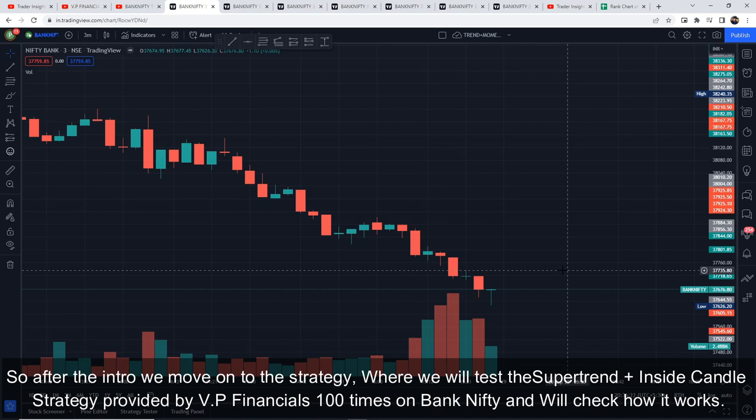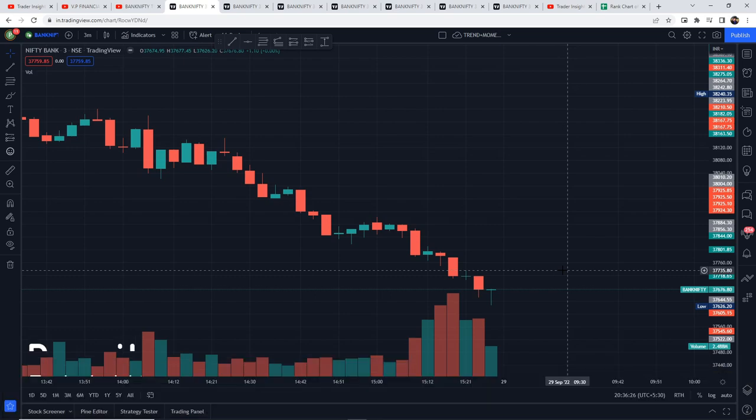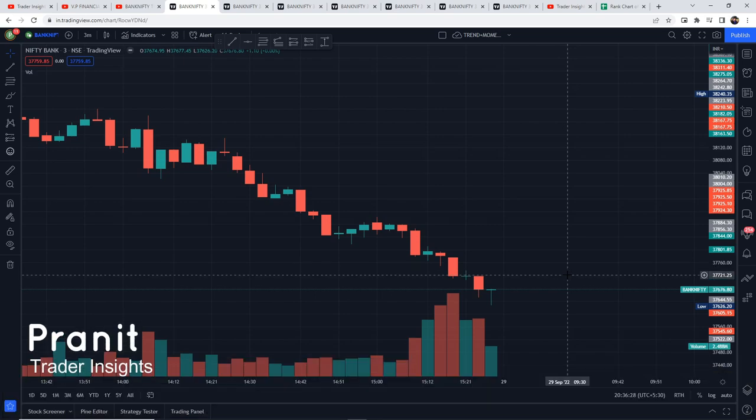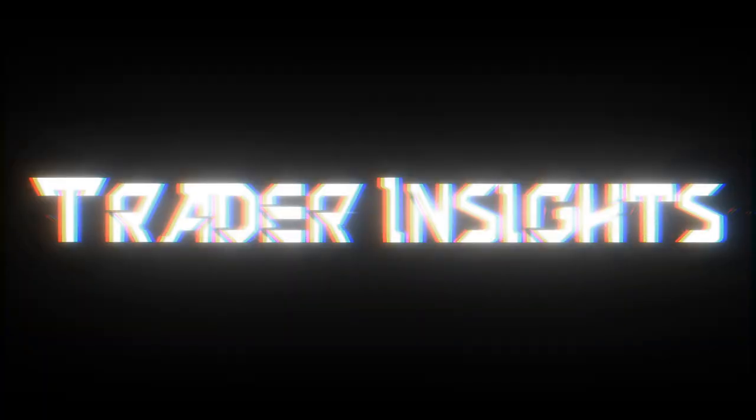We will test the Super Trend plus Inside Candle strategy provided by VP Financials a total of 100 times in Bank Nifty and check how it performs. Hi everyone, this is Pranit from Trader Inside — let's start the video.